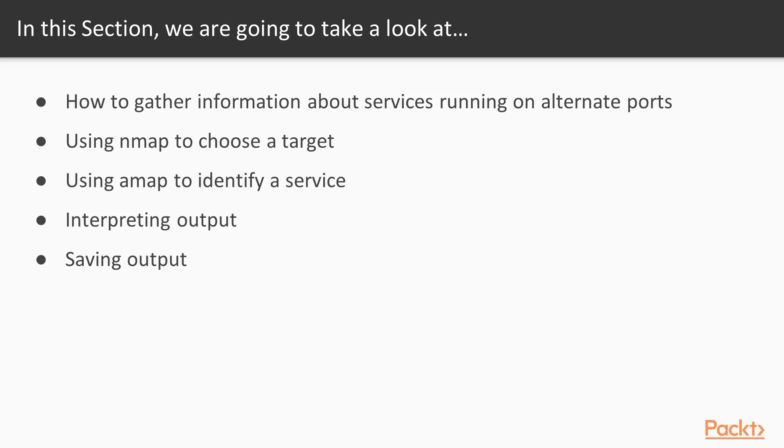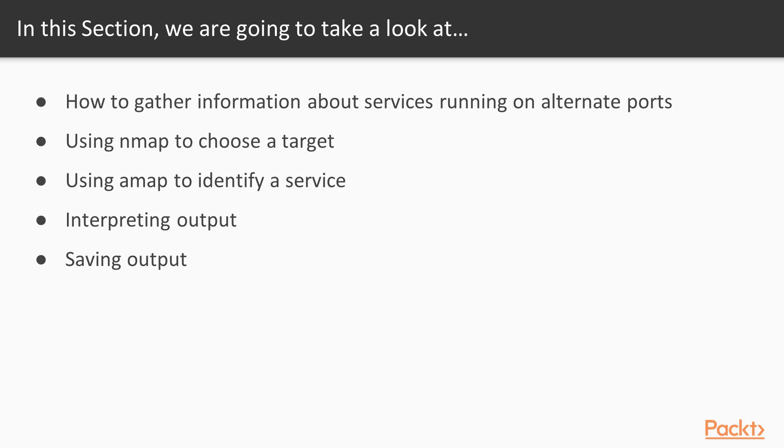What we're going to learn in this particular section is how to gather information about services running on those alternate ports. To do that we're going to use NMAP to choose a target, then we're going to use AMAP to identify a service on that target, then we will take a deeper look at interpreting output of the command, and then we will discuss how to save output from AMAP for later use.